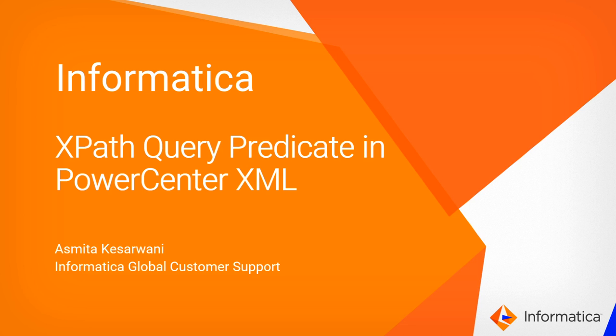Hello and welcome to Informatica support videos. This is Asmita from Informatica GCS and in this video we will talk about XPath Query Predicate in PowerCenter XML.